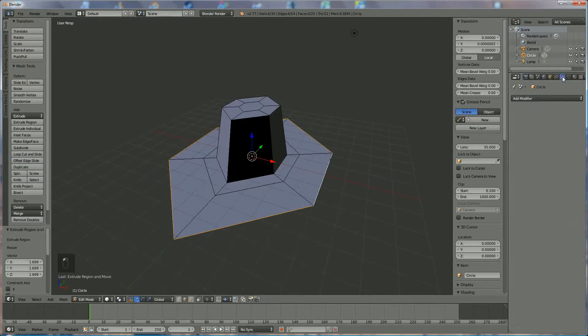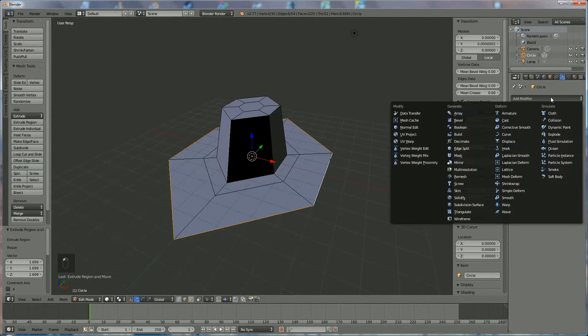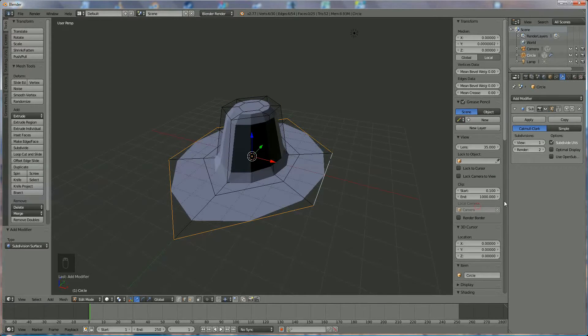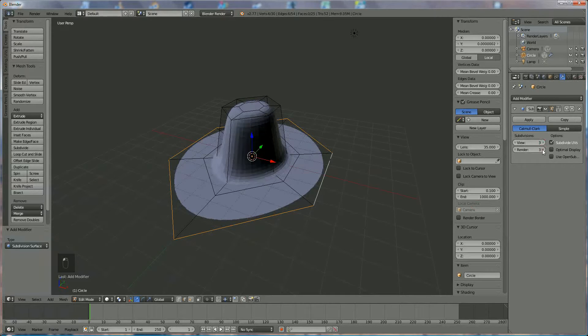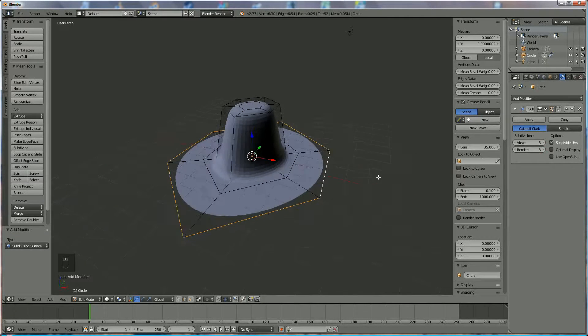So we're going to add a few modifiers. The first one is Subdivision Surface, where we're going to switch the viewport level to 3 and the rendering also to 3.